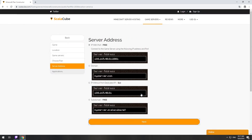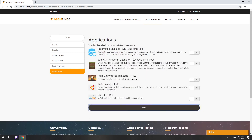On this page, you have to choose your server IP. We will select IP with port; however, you will be able to change it later at any time after purchasing. Here you can select additional software to be installed on your server. You will be able to install them later too.